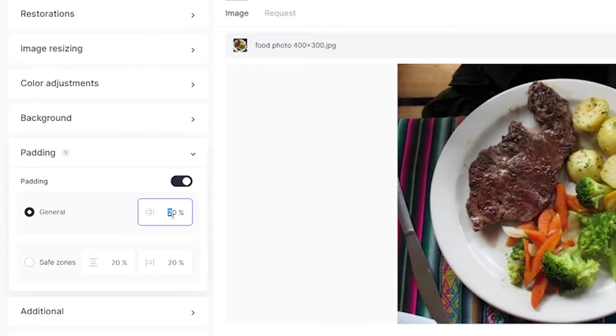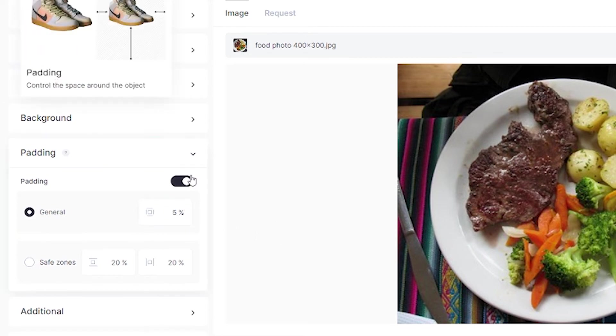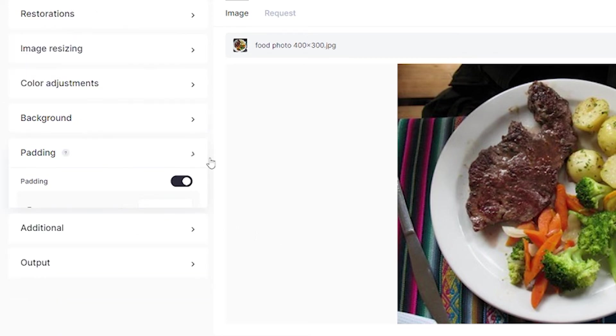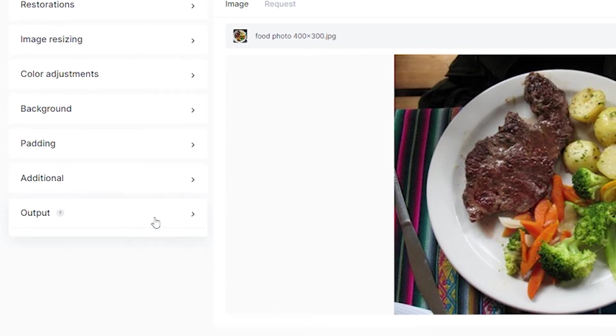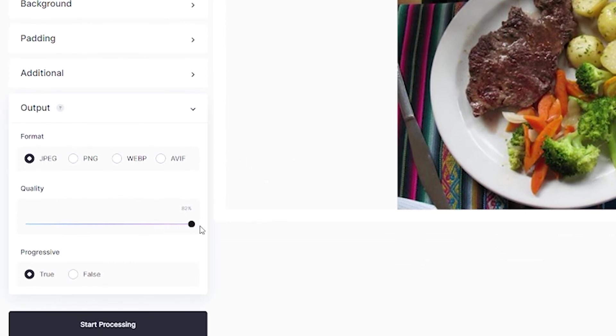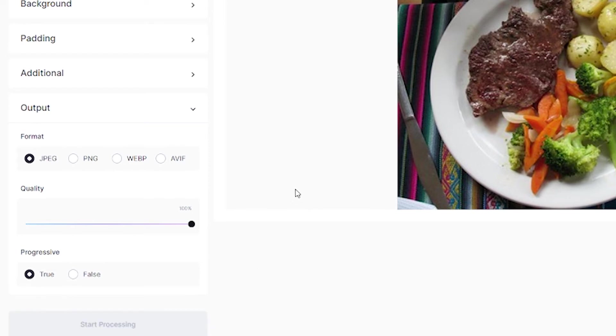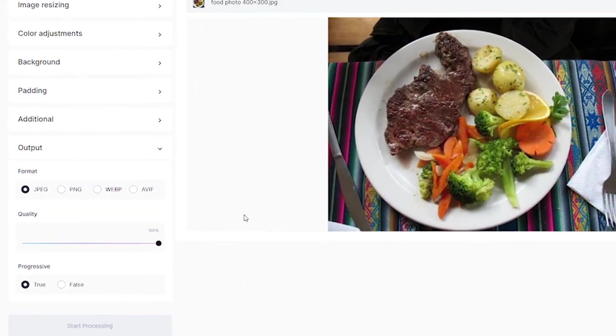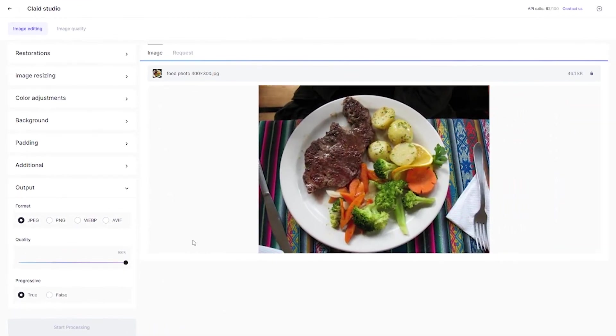Lower the padding to 5% so it doesn't take up too much of the photo. Close padding and move to output, turn up the image quality to 100%, click start processing, and the photo should be ready in a couple of seconds.